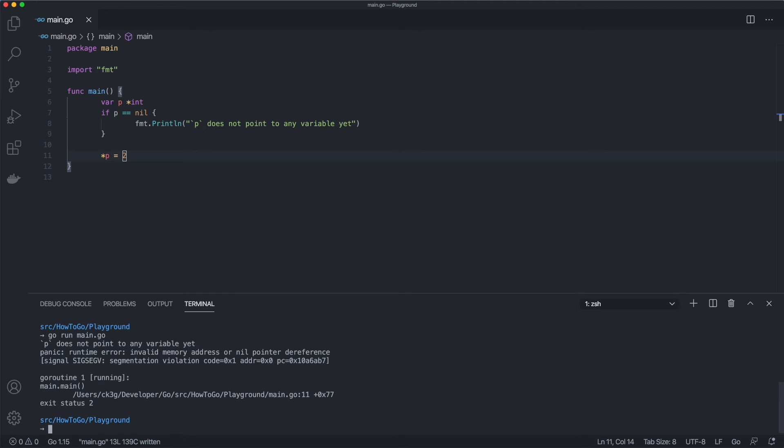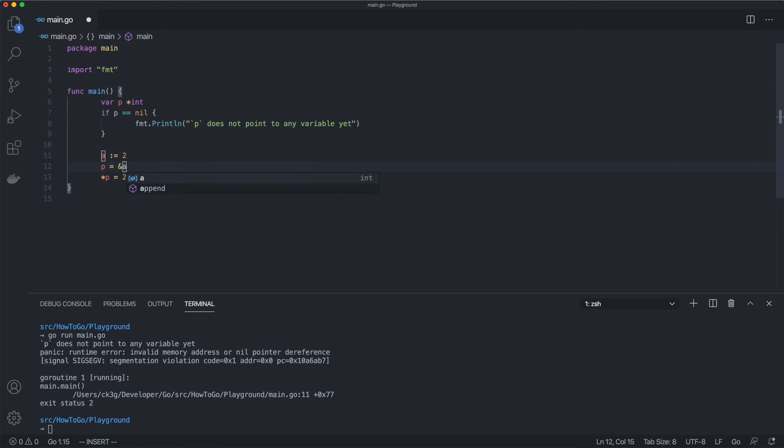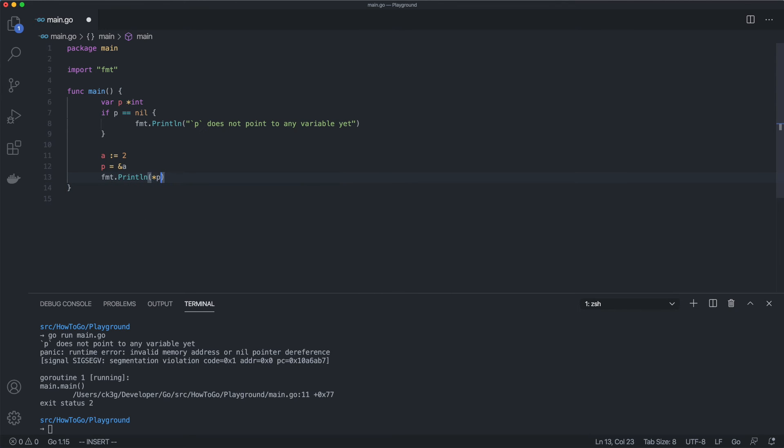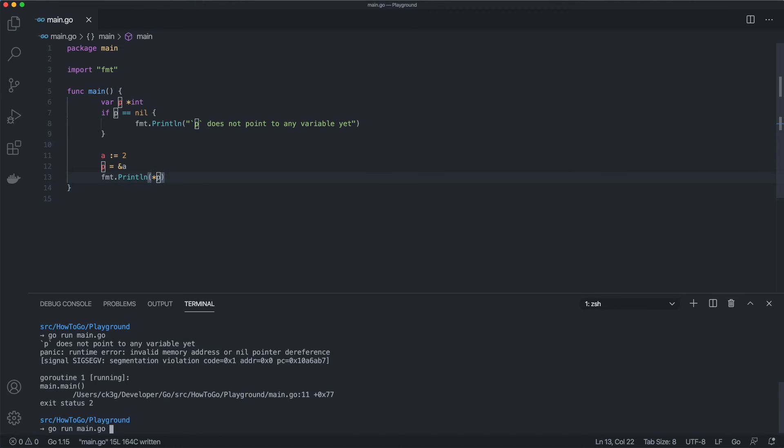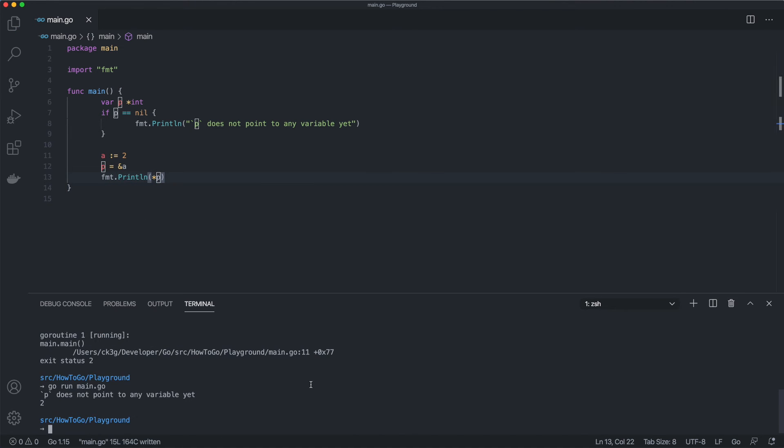What we need to do instead is to create a variable and then assign its address to p. Sometimes that might not be very convenient, because when we want to change where the pointer points to, we need an extra variable.